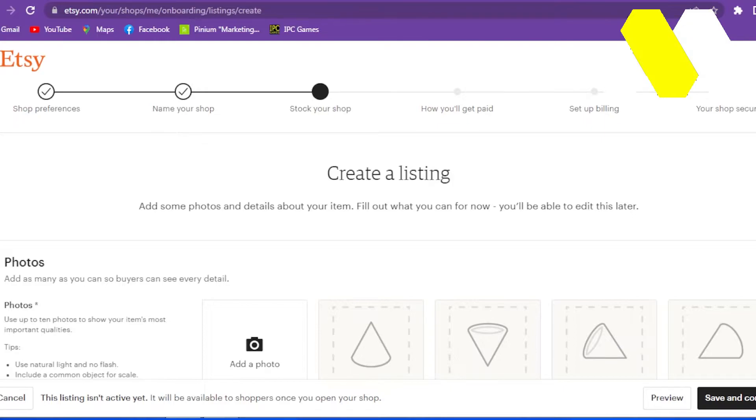After that, finish setting up your account by adding the payment information in steps four and five. Please note that when you set up billing, Etsy asks you to make a small deposit from your card to check whether this is a real card. However, this deposit is given back to you, so don't worry about that.